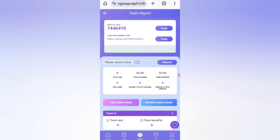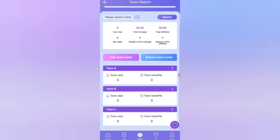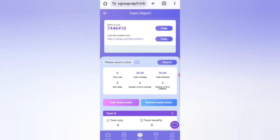You can see all your team details here — team size and all team information. So I have explained how to recharge and how to withdraw your commission from this website. If you want to join this site, you can sign up with my link and earn lots of USDT.